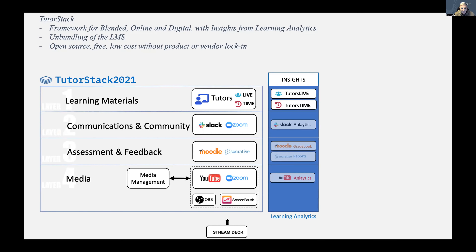The other big finding from our research was that people taking online courses had communications as their biggest complaint — communications came from everywhere. There were multiple messages in the learning management system, in the email system, and lots of duplication. We tried to solve that problem as well. Assessment and feedback was also essential, and if you're going online, video is going to be an important element for most people. So we wanted broadcast-quality video and looked at how we could achieve that on a budget.